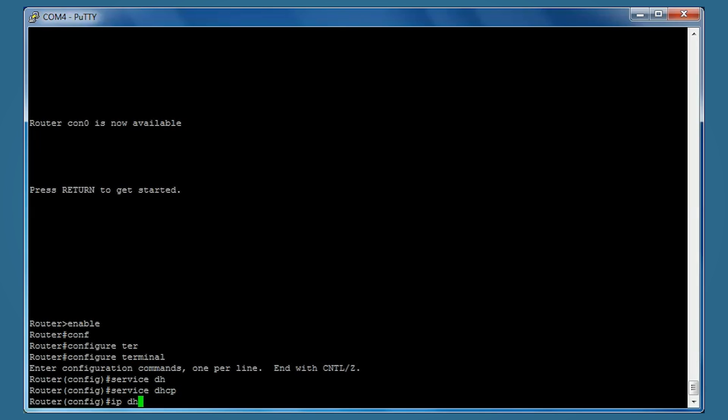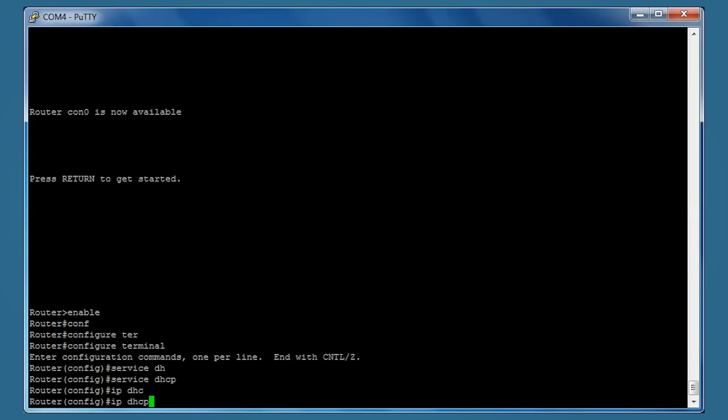Now we're going to type IP DHCP pool and give it a name. In this example we're going to use main-pool. This creates the DHCP pool.